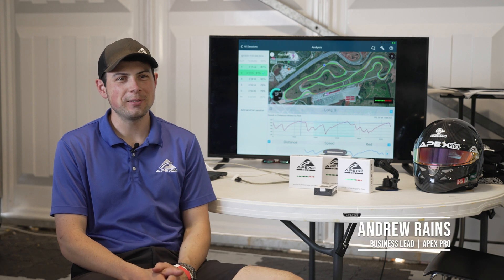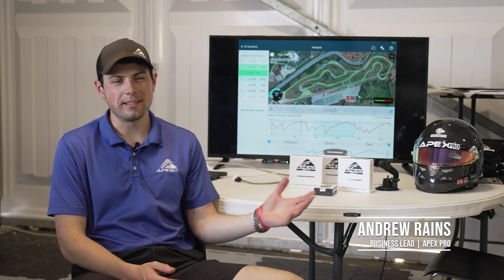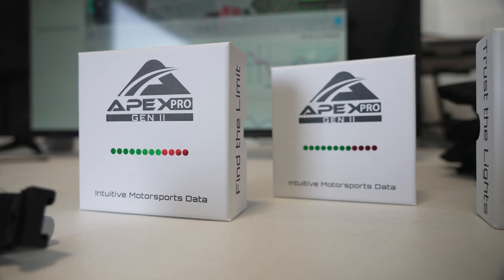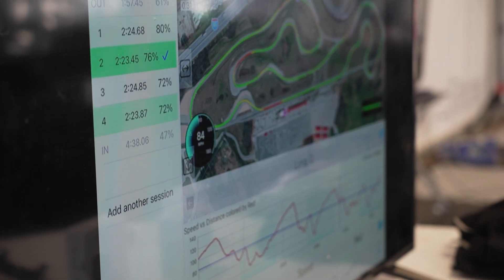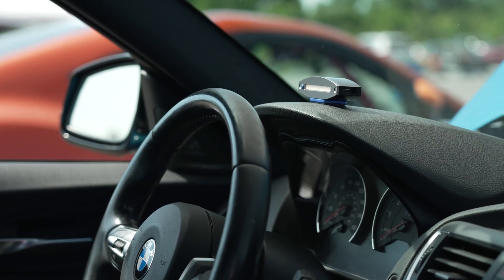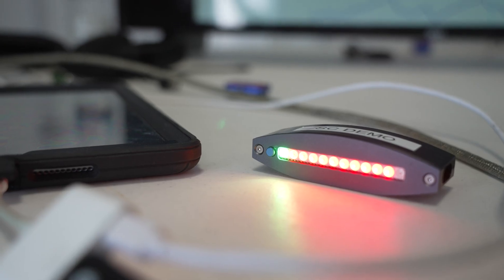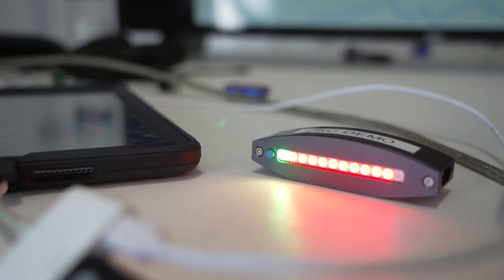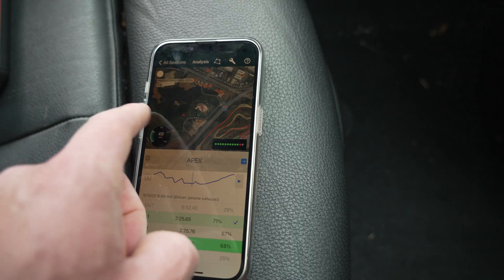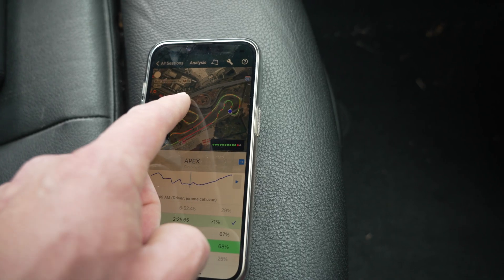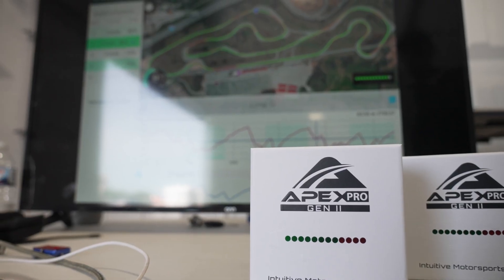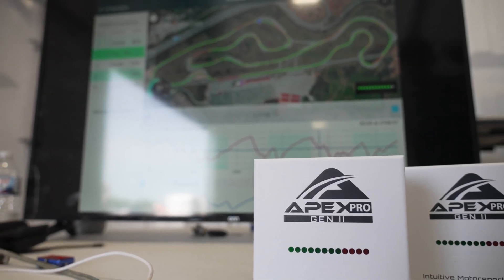I'm Andrew Rains with Apex Pro. We make a data device for motorsports, specifically tailored to drivers looking to improve themselves. It's very simple, small, fits on your dashboard, has a GPS and an accelerometer in it, and pairs with your phone. You download the app and you can access all the data that you could access 20 years ago with very expensive systems — now in the palm of your hand.